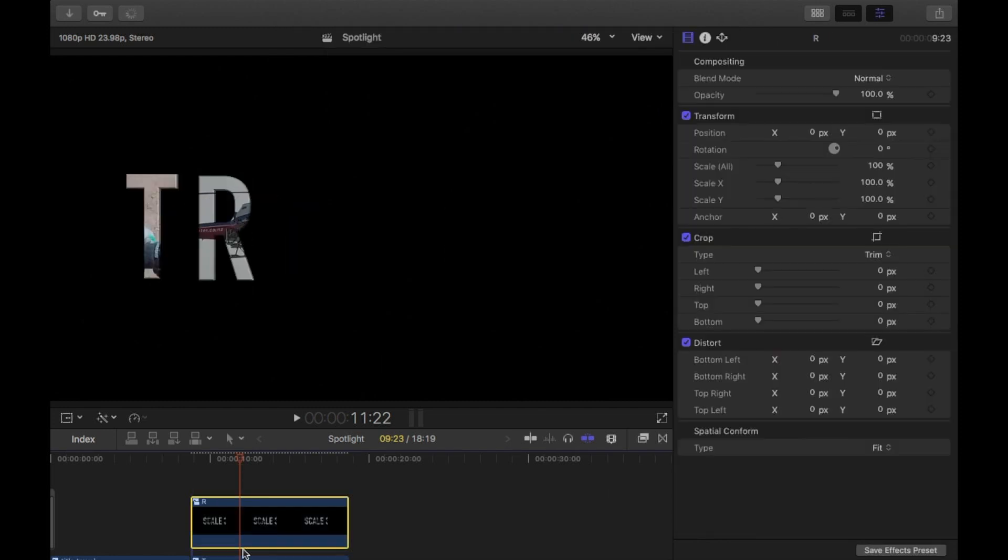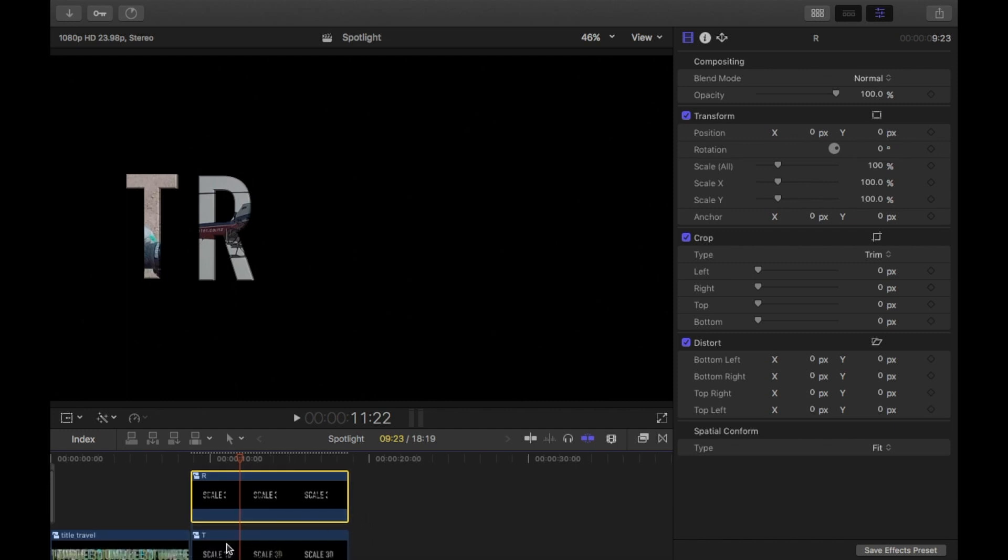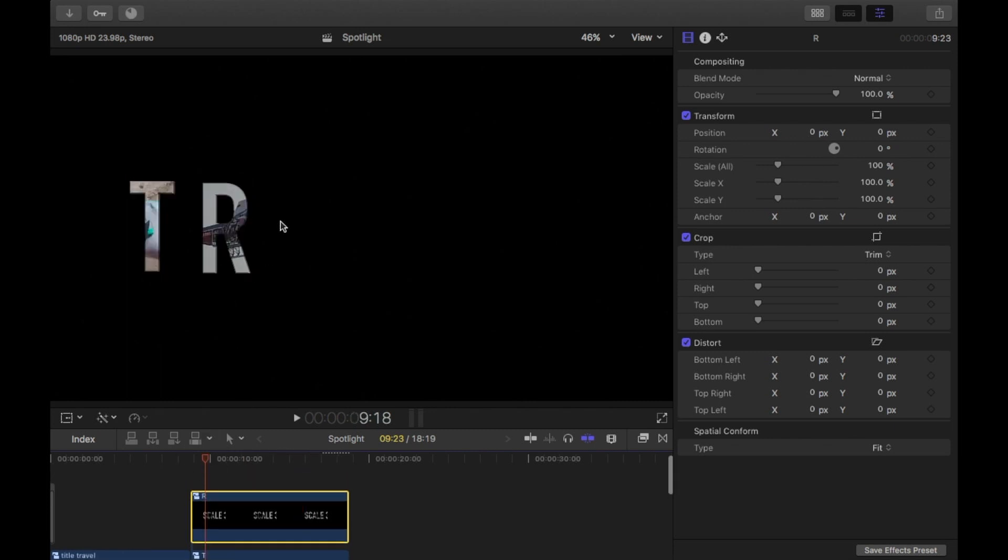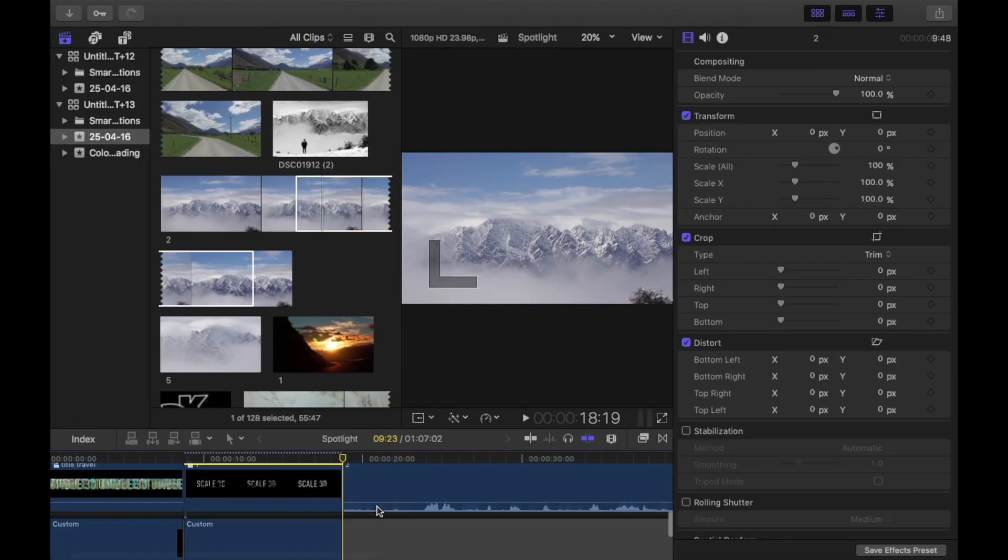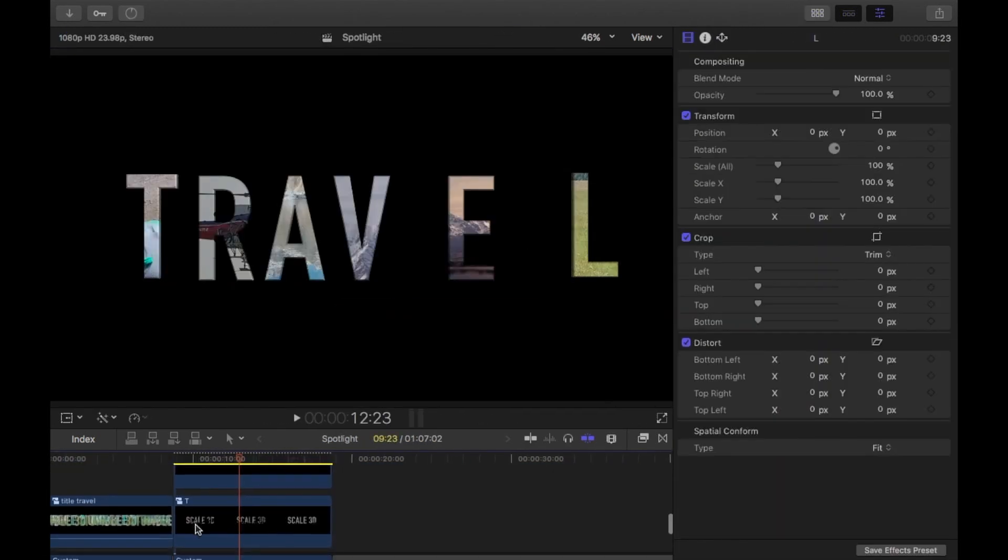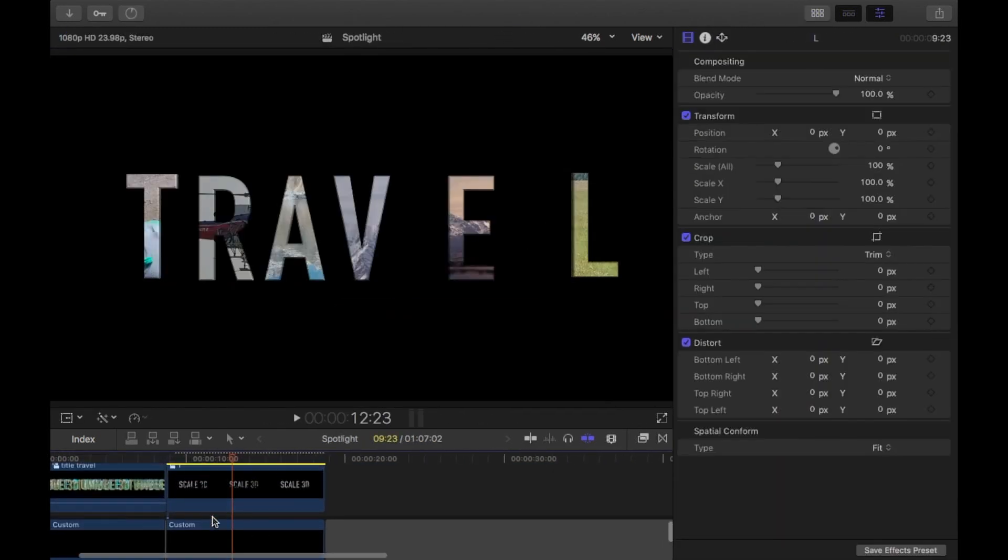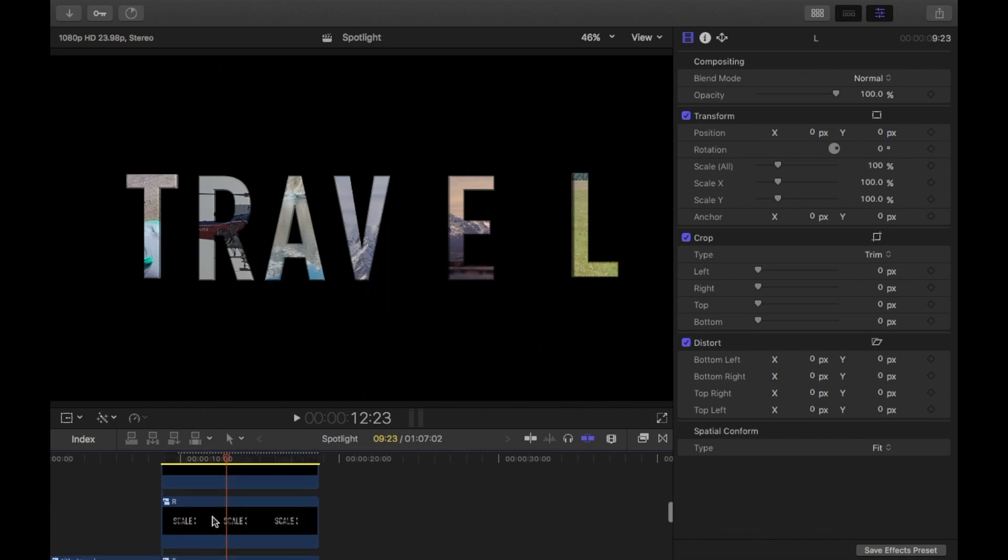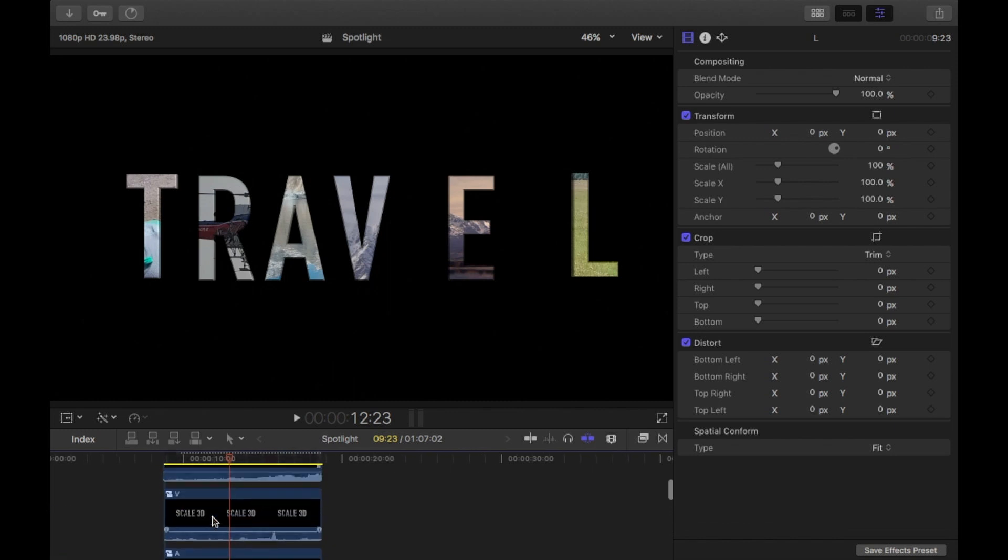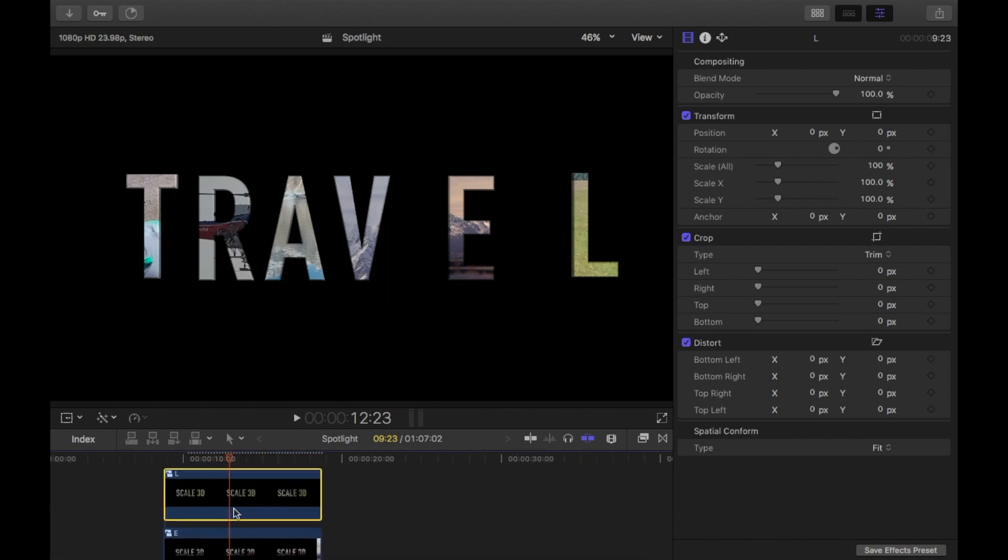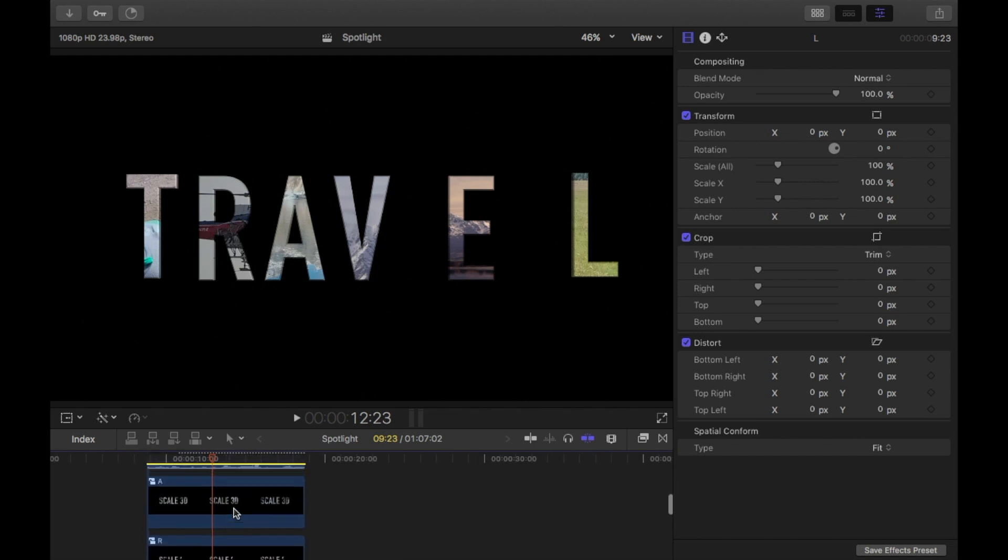And you'll see once I do that, then the T will come into view. Okay. And then you'll have your R as well. So you just have to do that for all the letters in your title. So I'm just going to quickly do that. So I have the custom background, and then I have the T, R, A, V, E, L. So these are all separate compound clips.